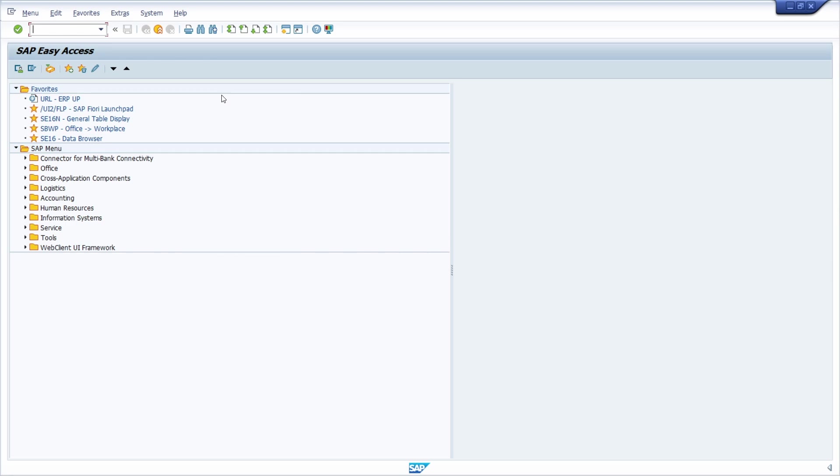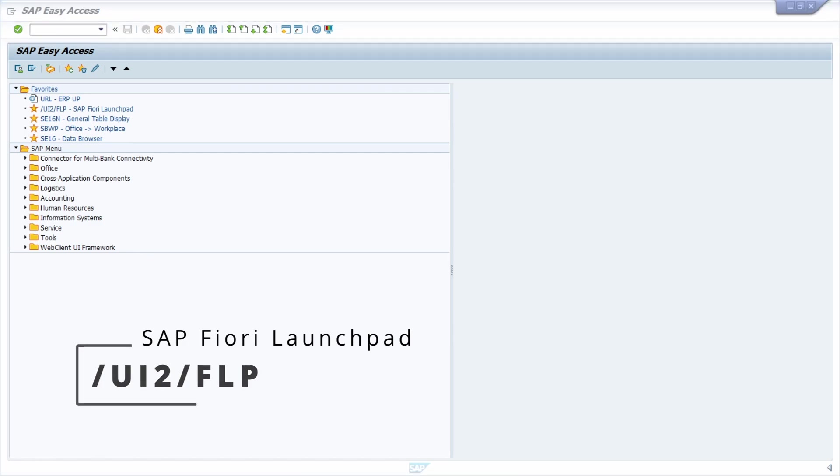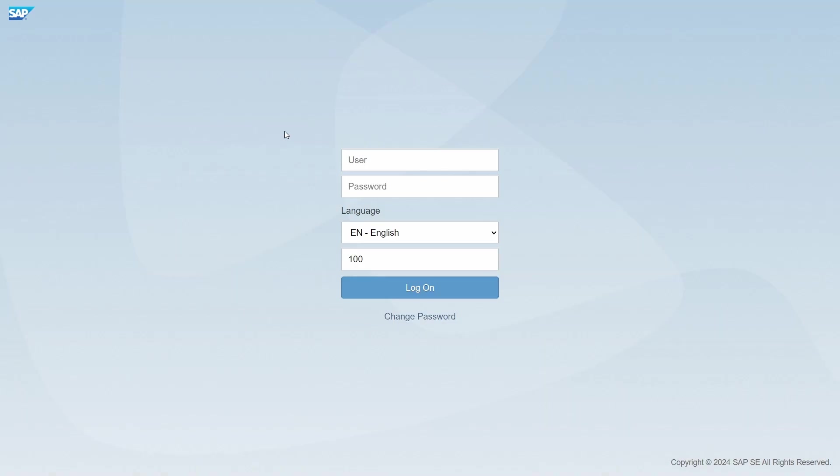If you're using /n/ui2/flp then your SAP Fiori Launchpad will open up. If you're using SSO or the logon screen, you have to type in your credentials once again.